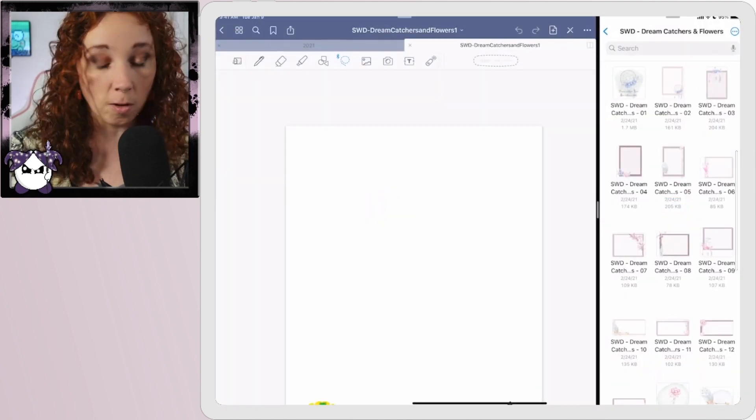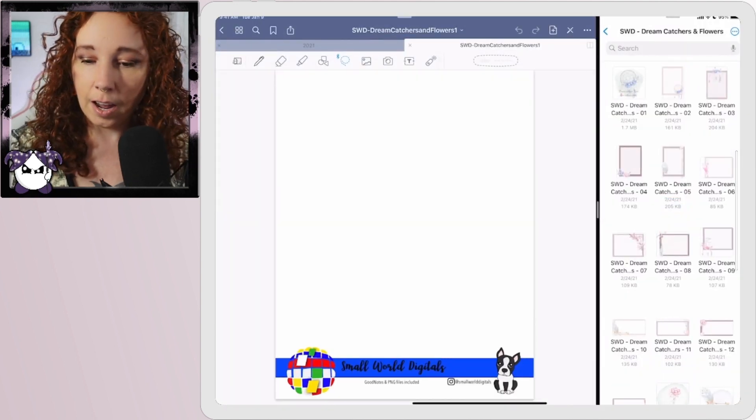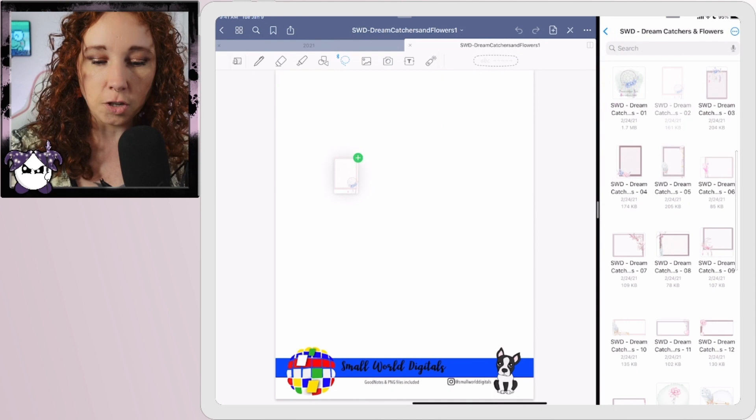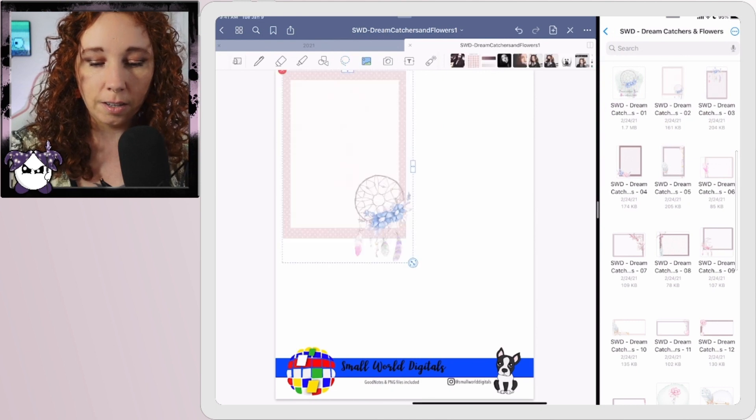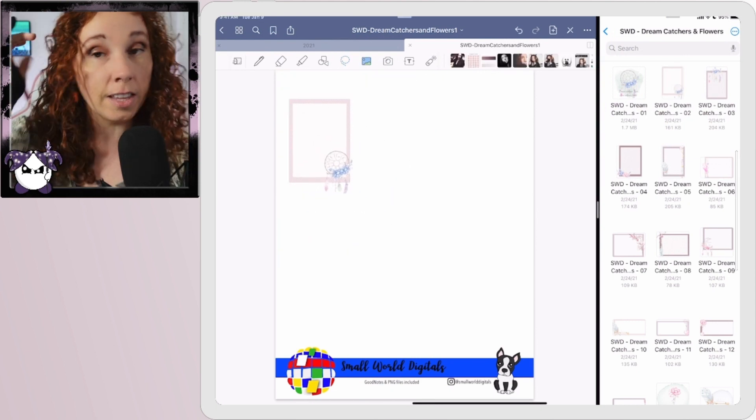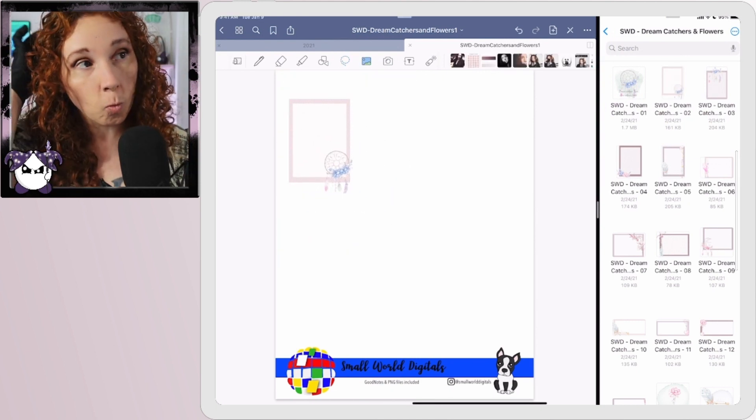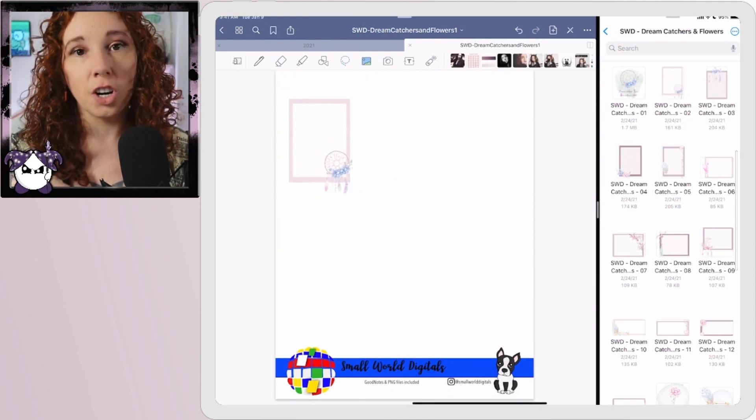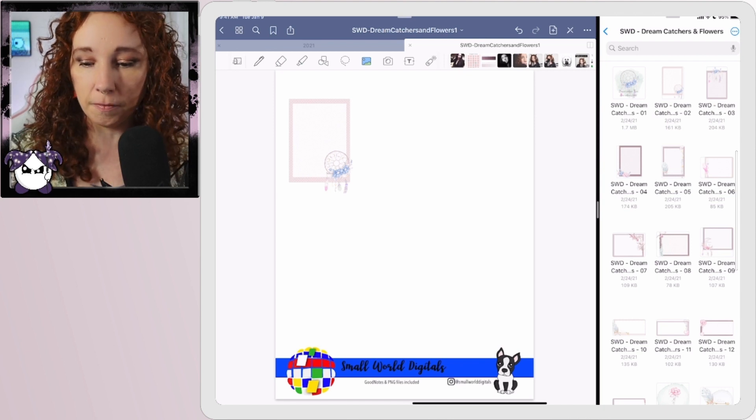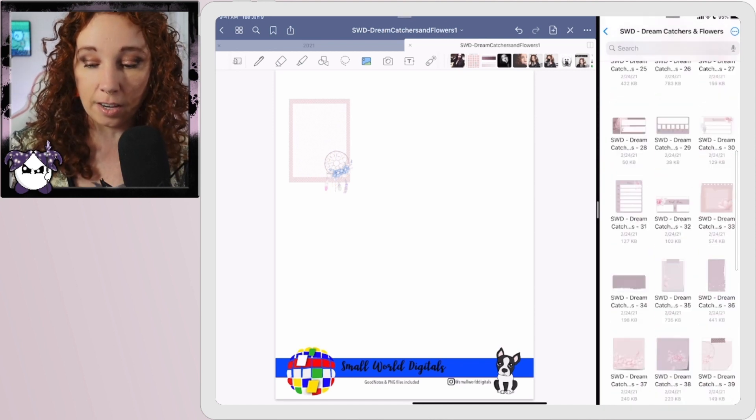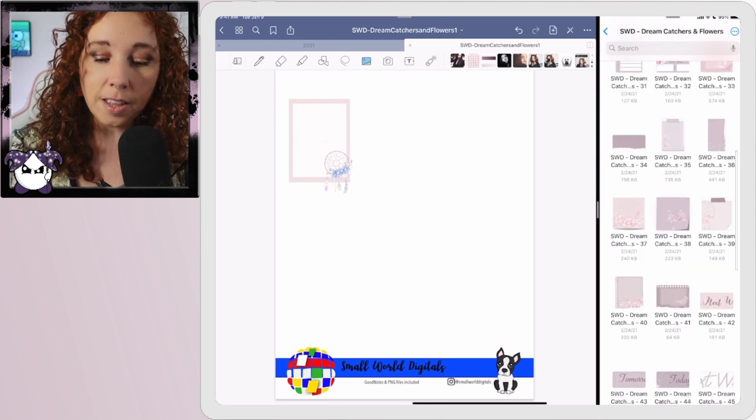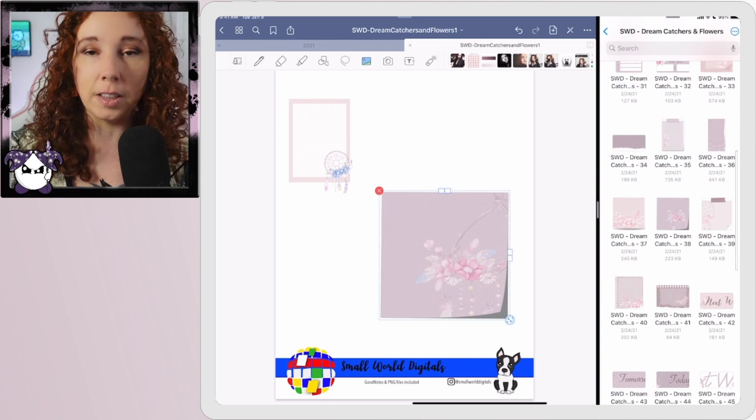And then you just touch and drag. And this works with pretty much any kind of PNG set that I have ever run into. The only thing with doing it this way that's kind of a pain in the butt is, and this is a GoodNotes thing, this isn't an Apple thing.